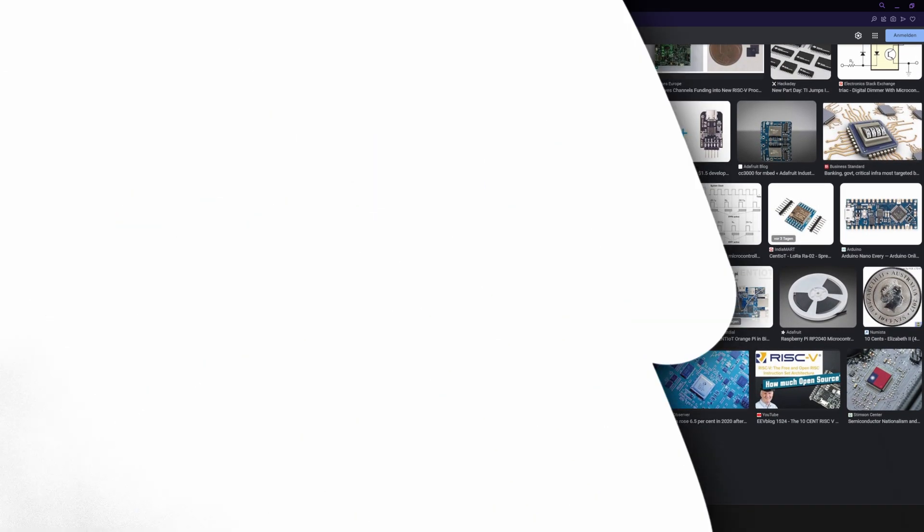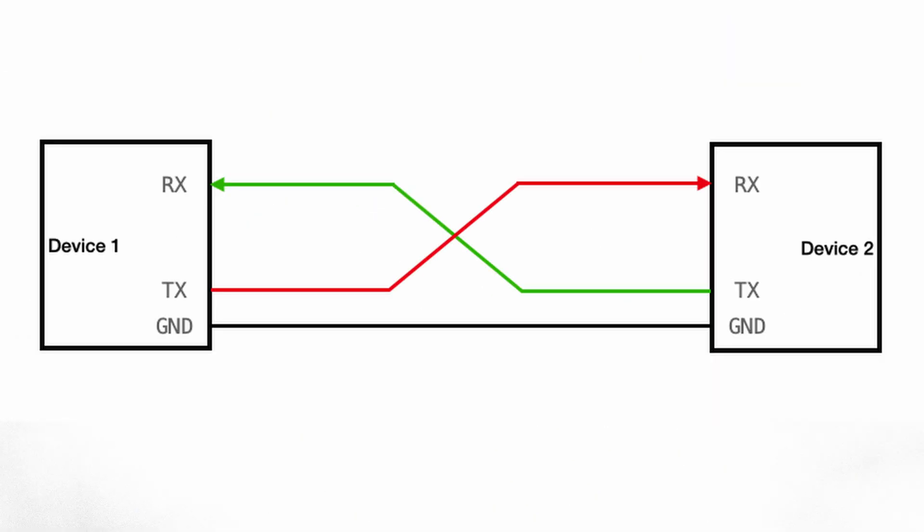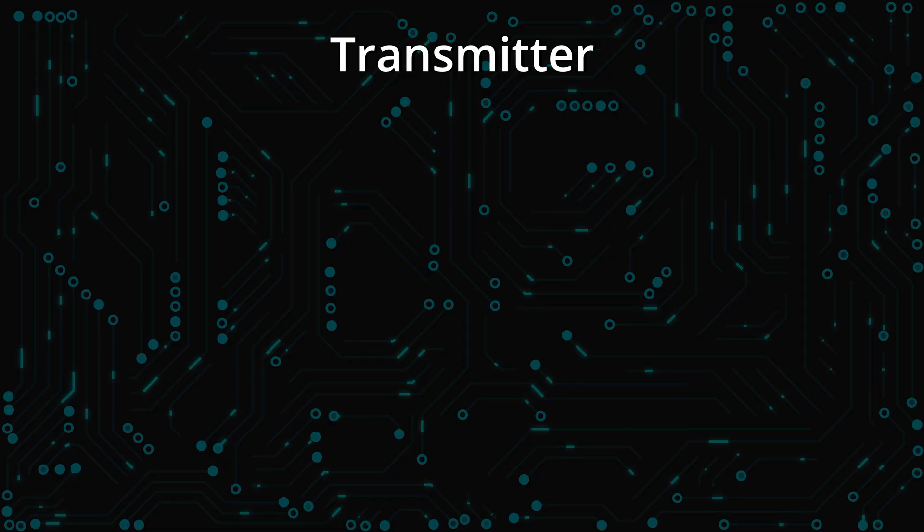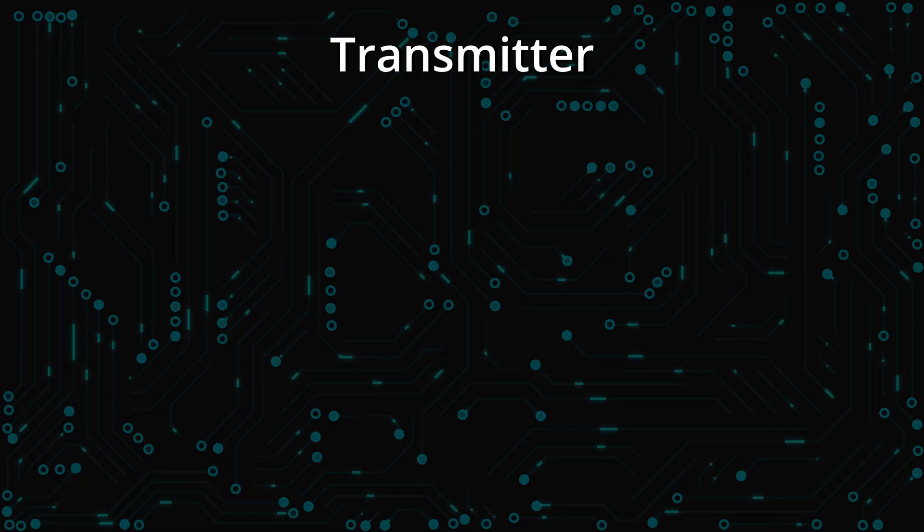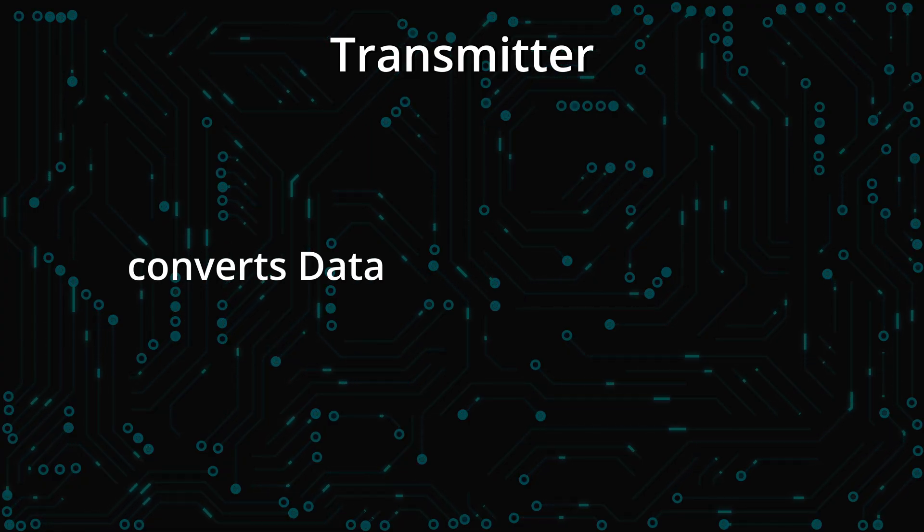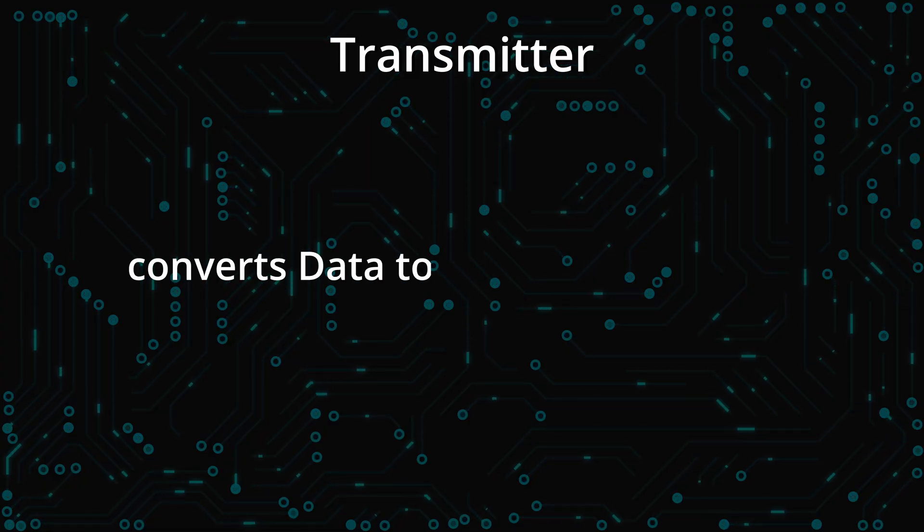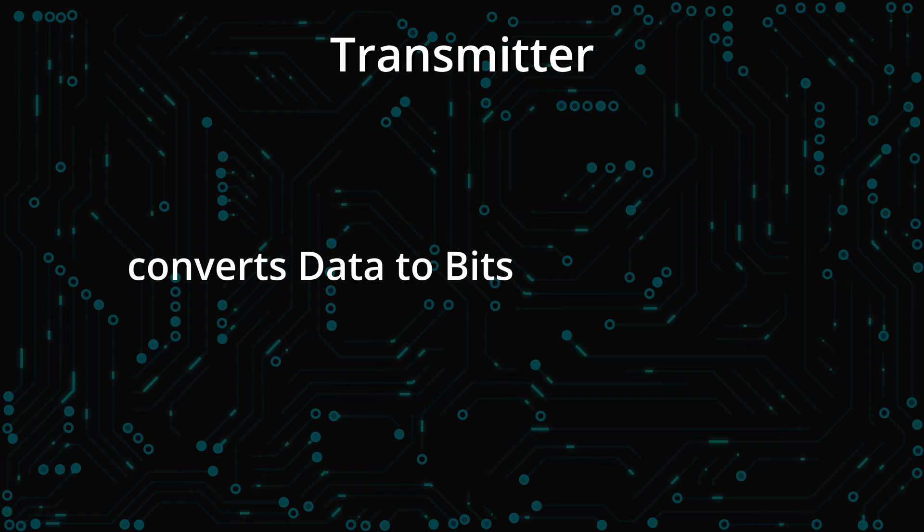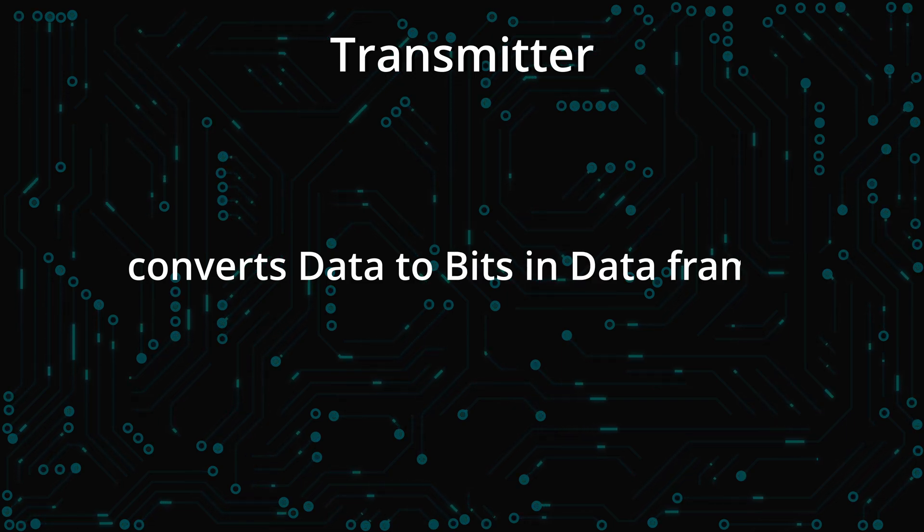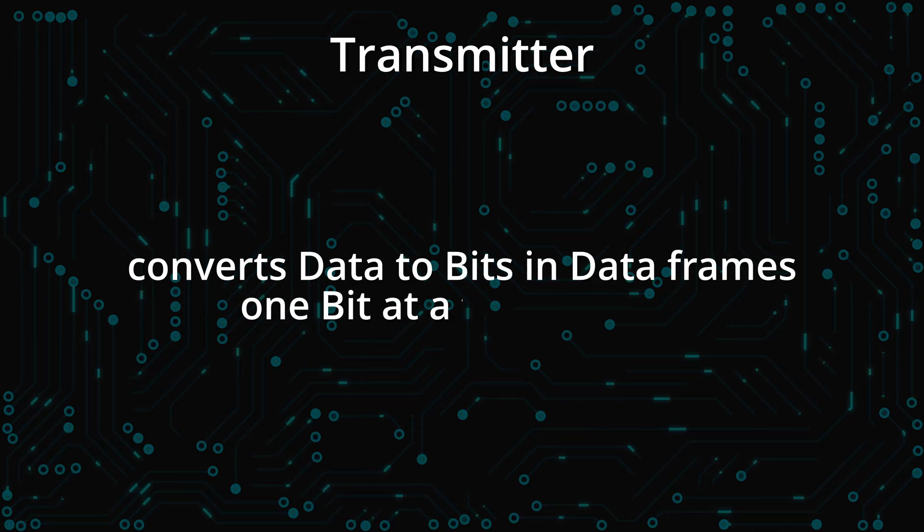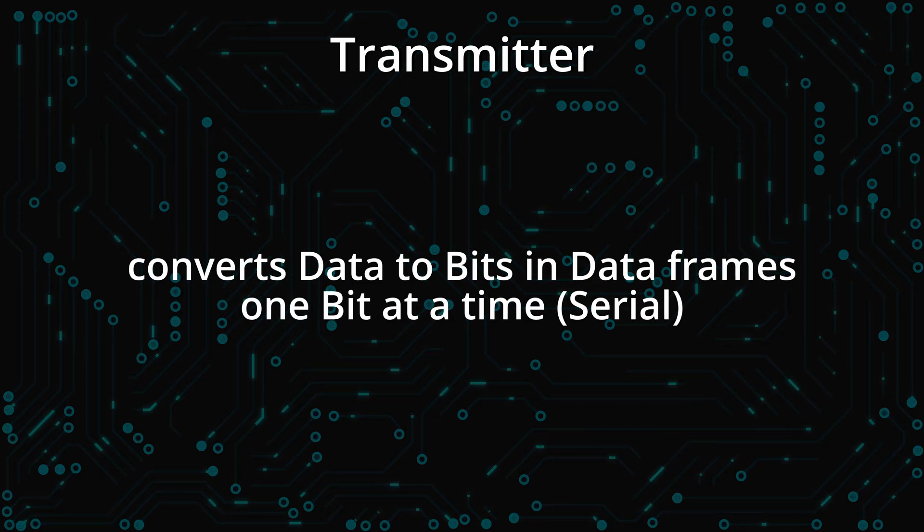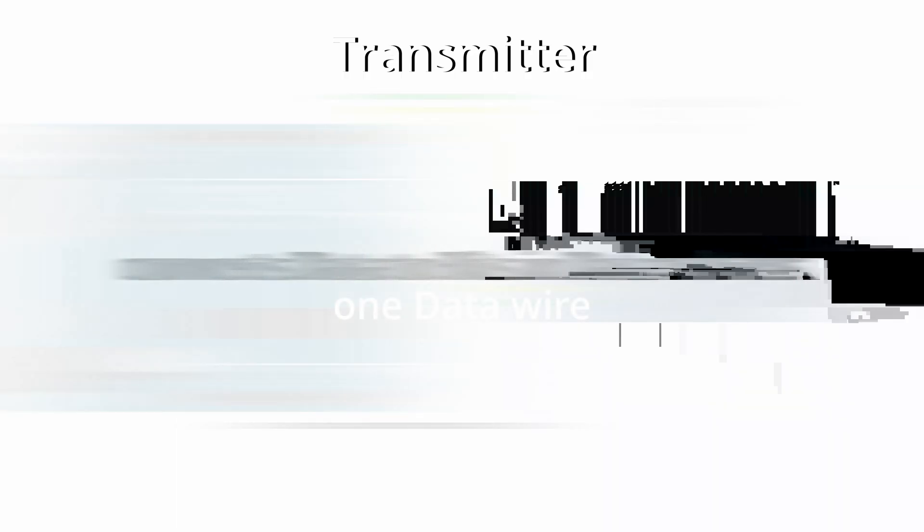For UART communication you need to have a transmitter and a receiver. The transmitter converts the data to be sent to a serial string of bits and sends them one bit at a time to the receiver via one data wire.